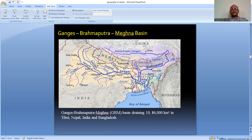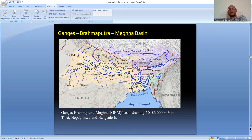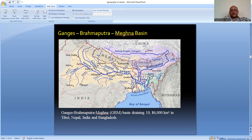In India we have three major river systems: the Indus River Valley system, the Ganga River Valley system, and the Brahmaputra River Valley system, along with the Meghna basin in Bangladesh. These three major river basins in the eastern part of India - Ganga, Brahmaputra, and Meghna - cover near about 10 lakh 86,000 square kilometers across China, Nepal, India, and Bangladesh.